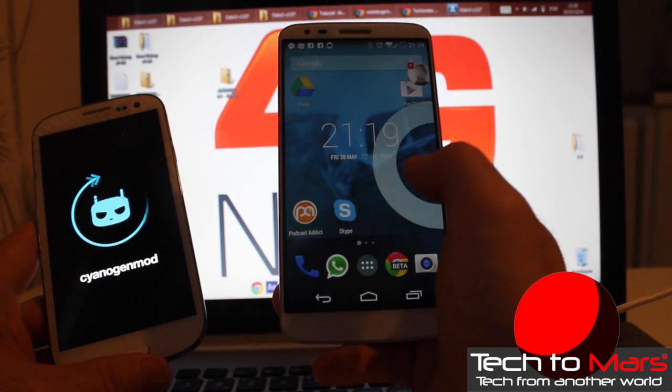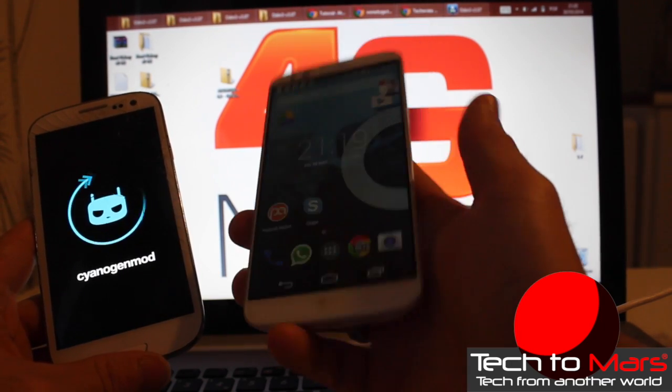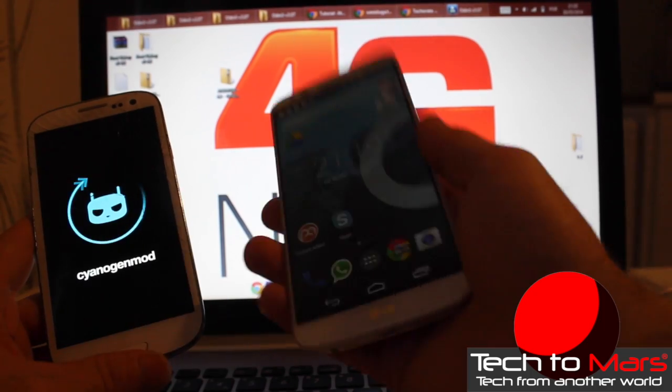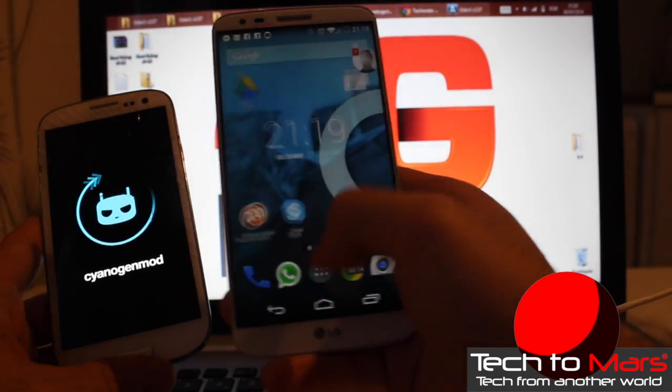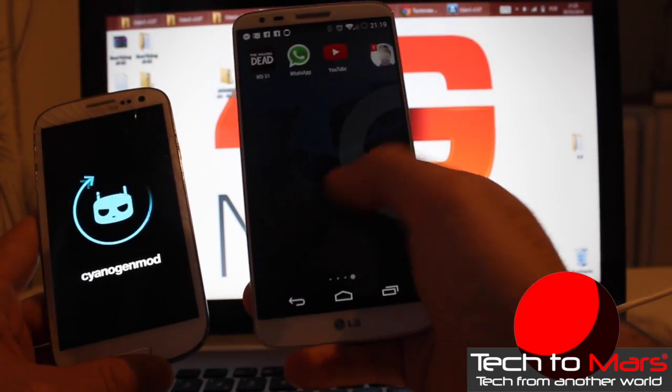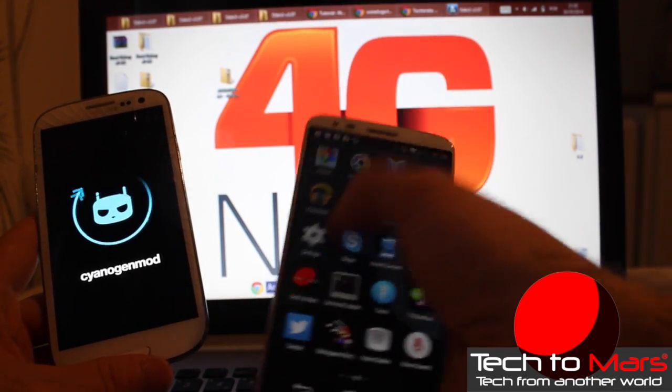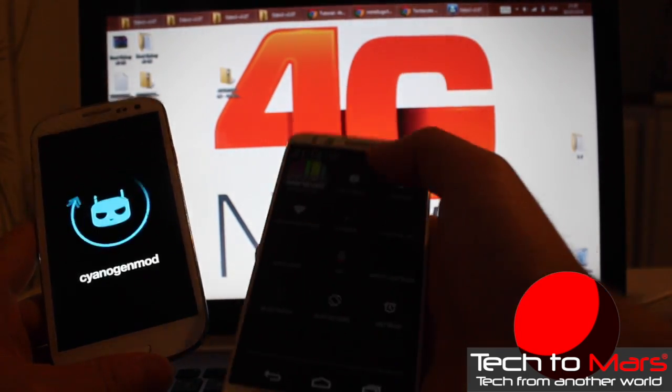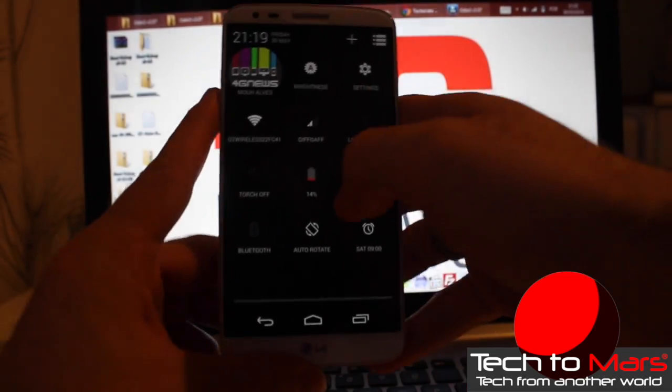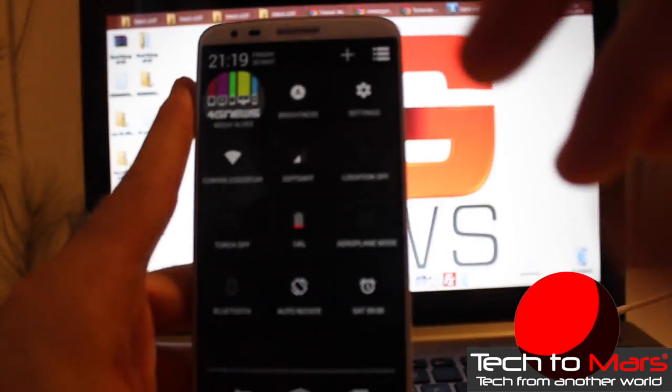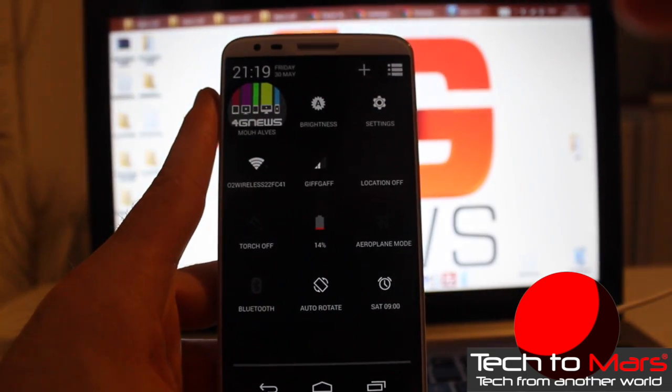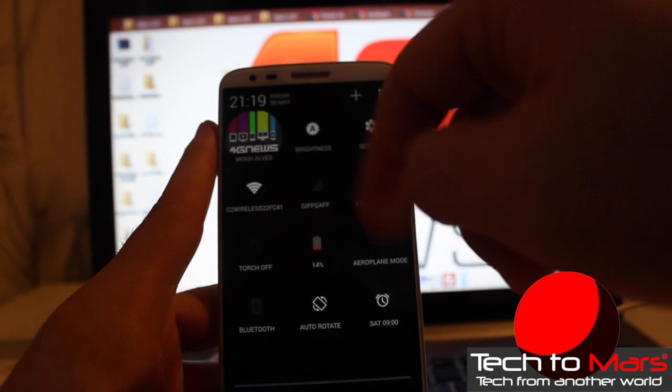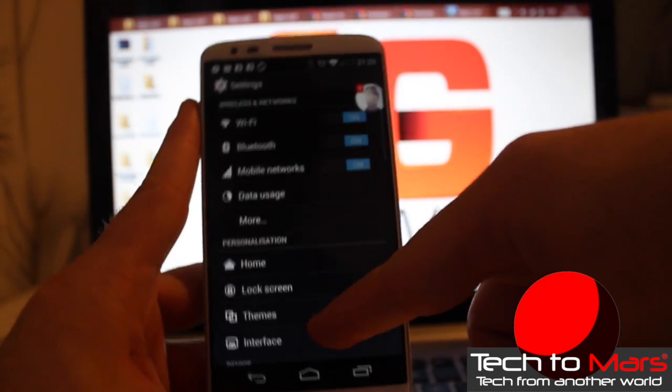Hey guys, don't forget to download our application in Tech to March. Just write Tech to March on your Play Store and you'll find our application for Android. You have it for Windows as well. If you have a Windows phone, just download it for Windows. Tech to March, and you will see it.